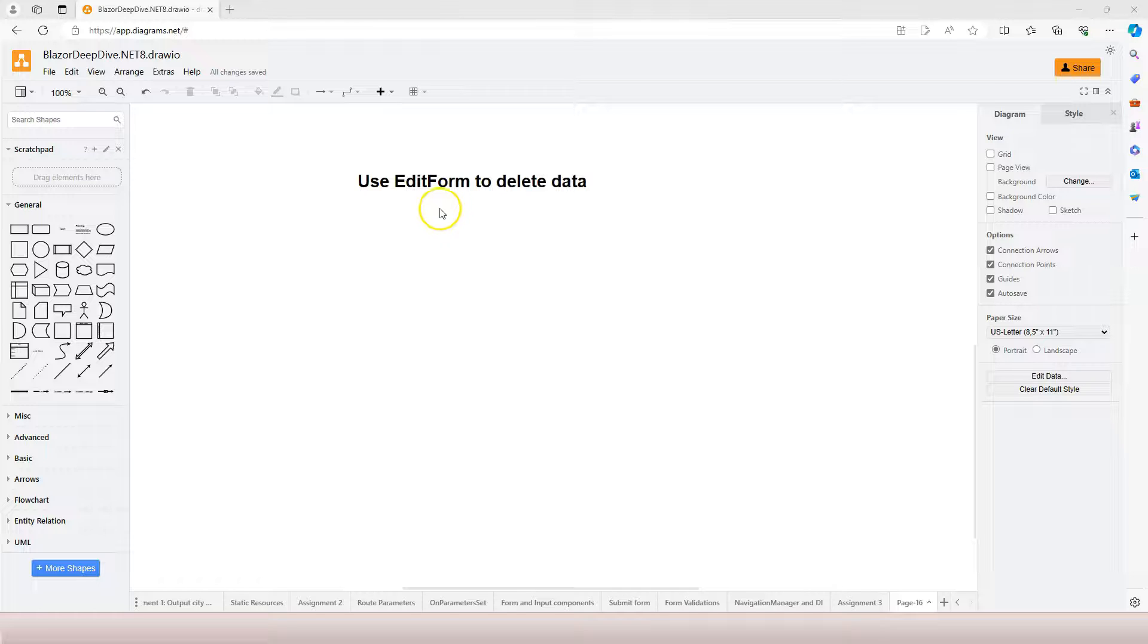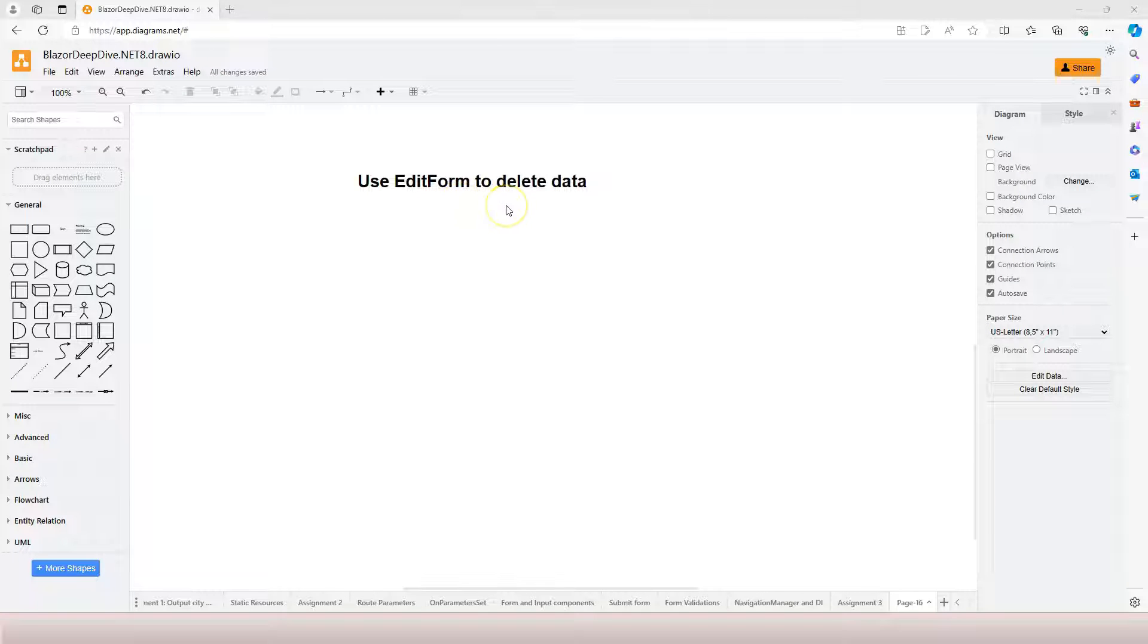In this video, we're going to learn to use edit form to delete data. Specifically, we're trying to manage servers, so we're going to use edit form to delete a server.